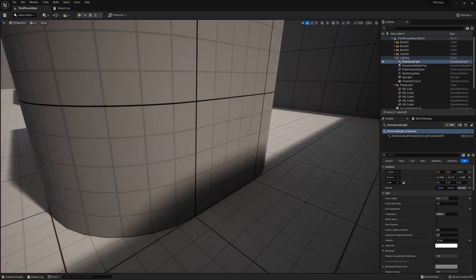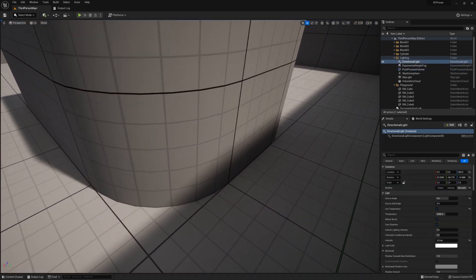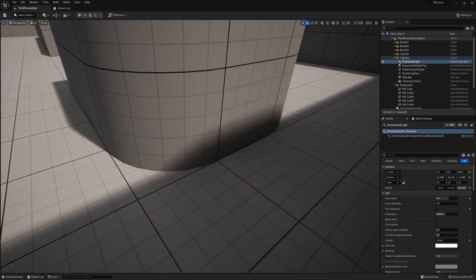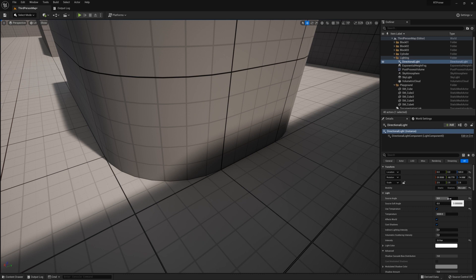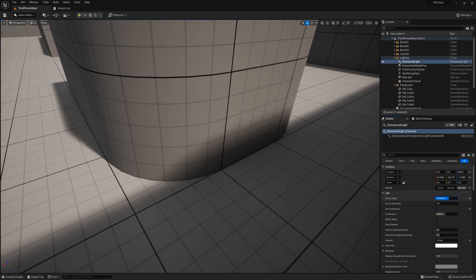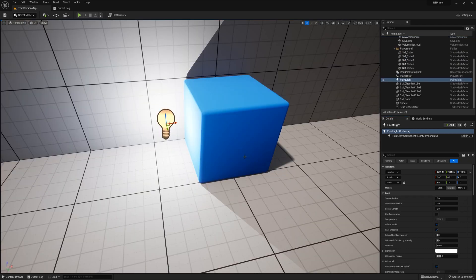The great thing about hardware ray trace shadows in this sense is that there is a lot more accuracy to the result and a lot more consistency. It doesn't matter what the scale of the scene is or the asset is. You will get very consistent shadow penumbra across your entire project.